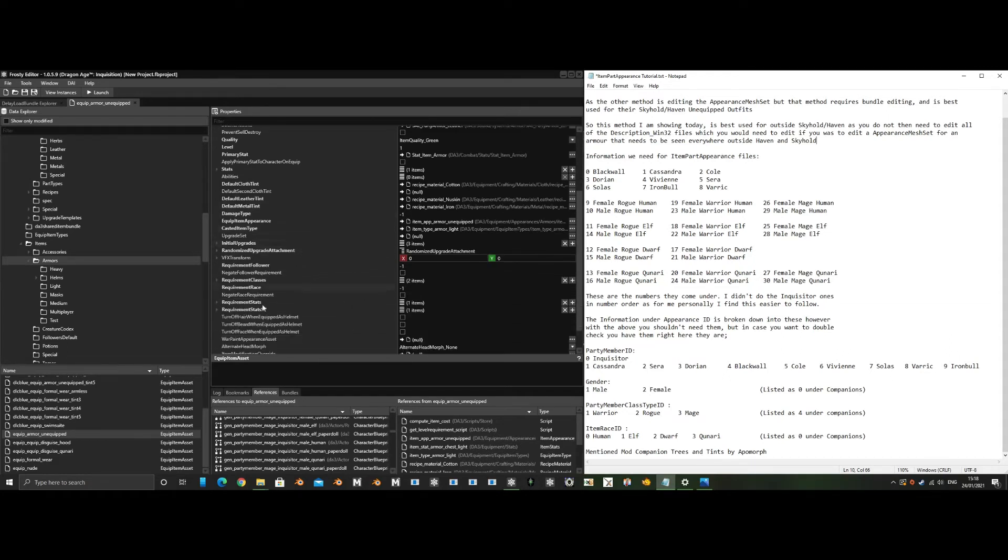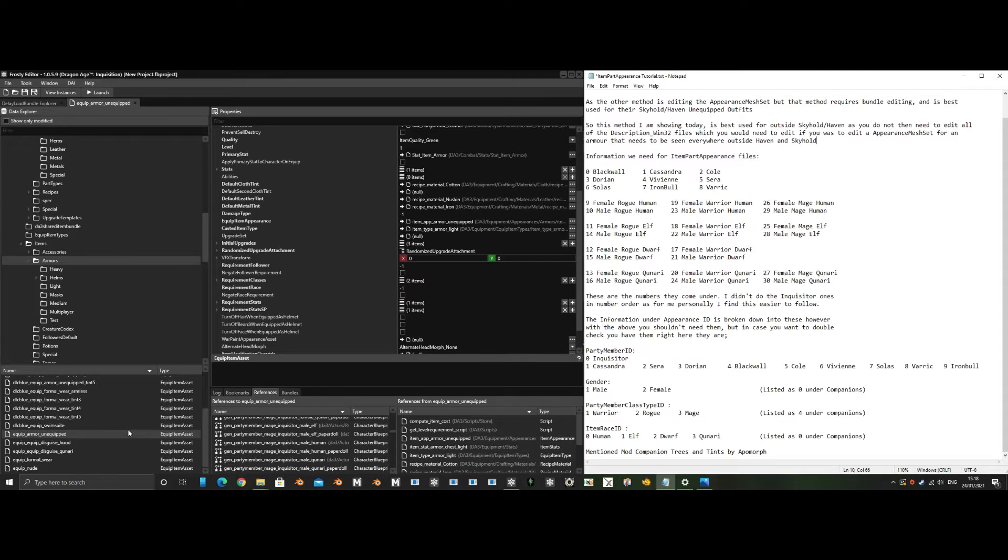Sadly, these don't affect Skyhold and Haven, so you would have to use bundle editing for those for Dorian, Blackwall, and the companions, including the advisors as well.